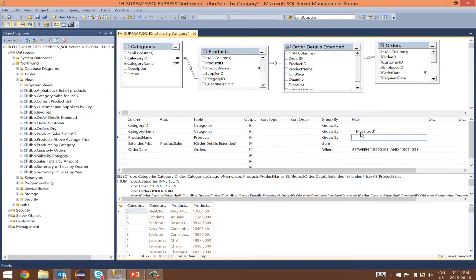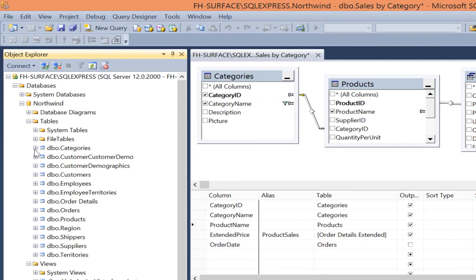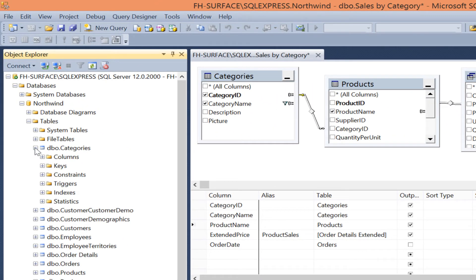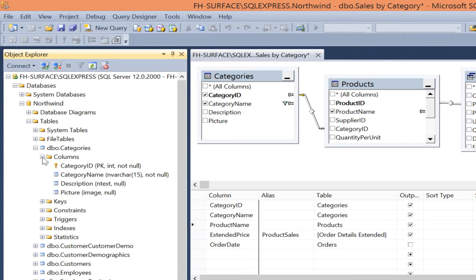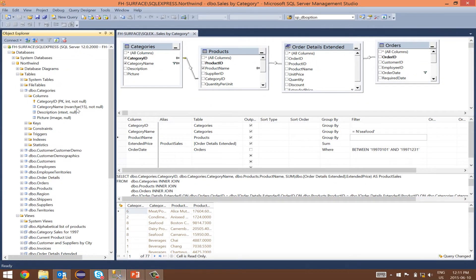Let's open the categories table. Expand it. Expand columns. There you see the category name as nvarchar, which is where the n in the query came from by the designer.